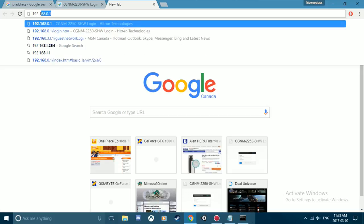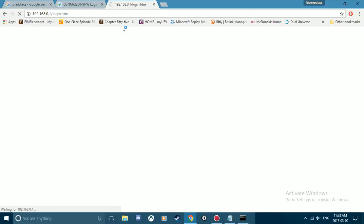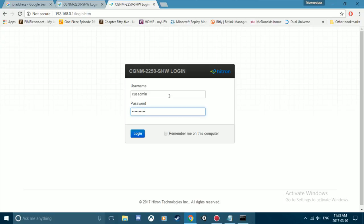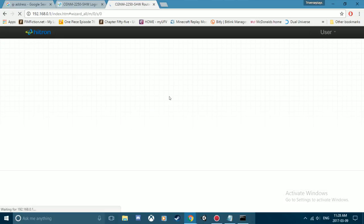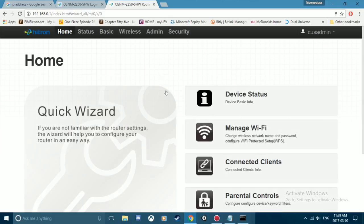Once you have that, since I have this certain type of router from Shaw, my username is admin and then your password used to be either password or admin. You just look up online what your username and password for your router should be, or just look on your router because usually your router will have that written on it somewhere, unless your parents have changed it.